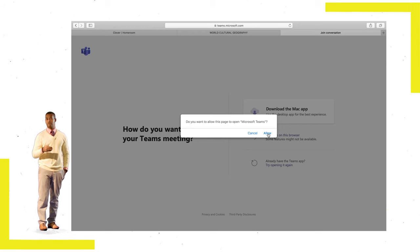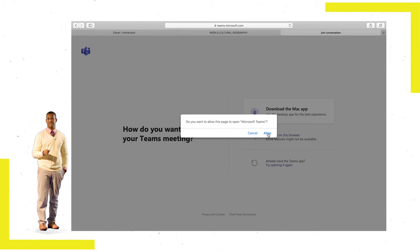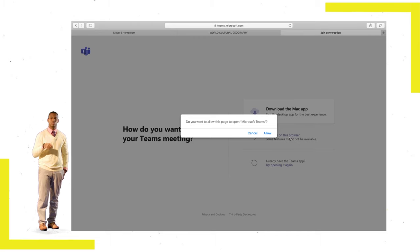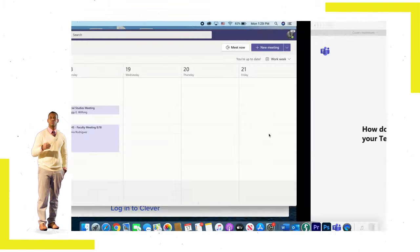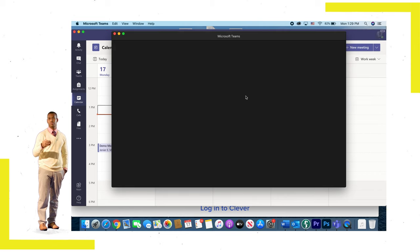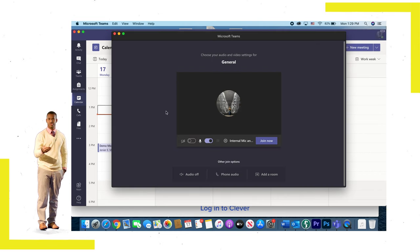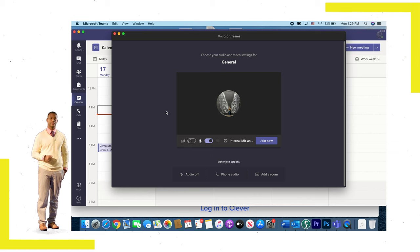If, for some reason, you haven't, you can download the Teams app or you can click Continue on this browser. Step 5: Once the app opens, it will take you to a lobby or waiting room, where you will wait for your teacher and your class to begin.